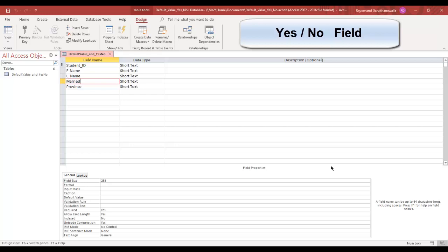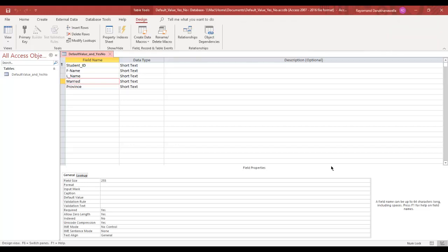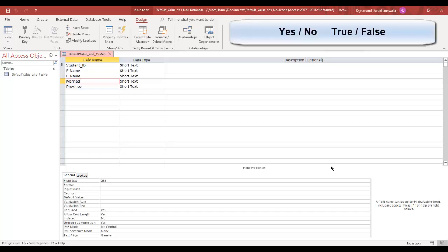The yes-no field. In Access, a yes-no field stores only two values: a yes or no, true or false.